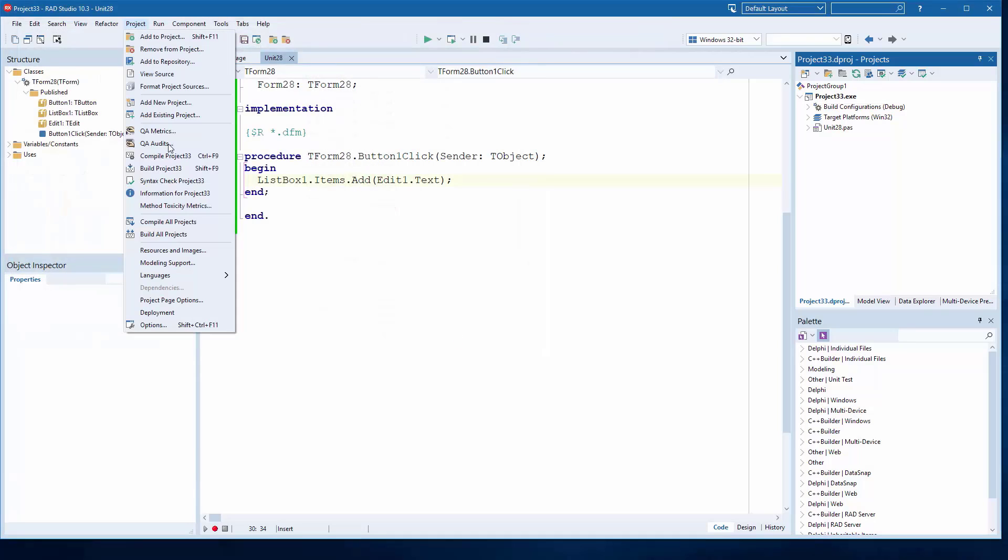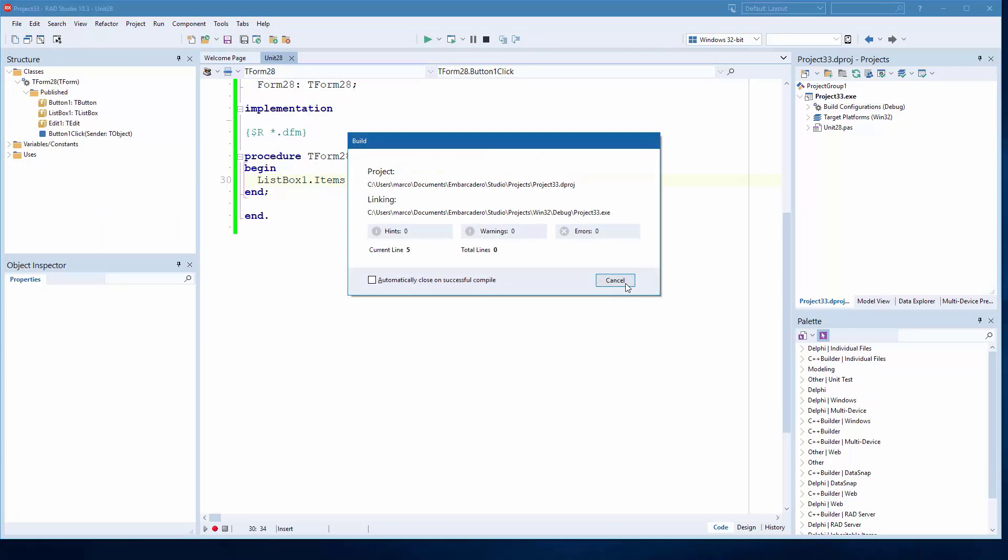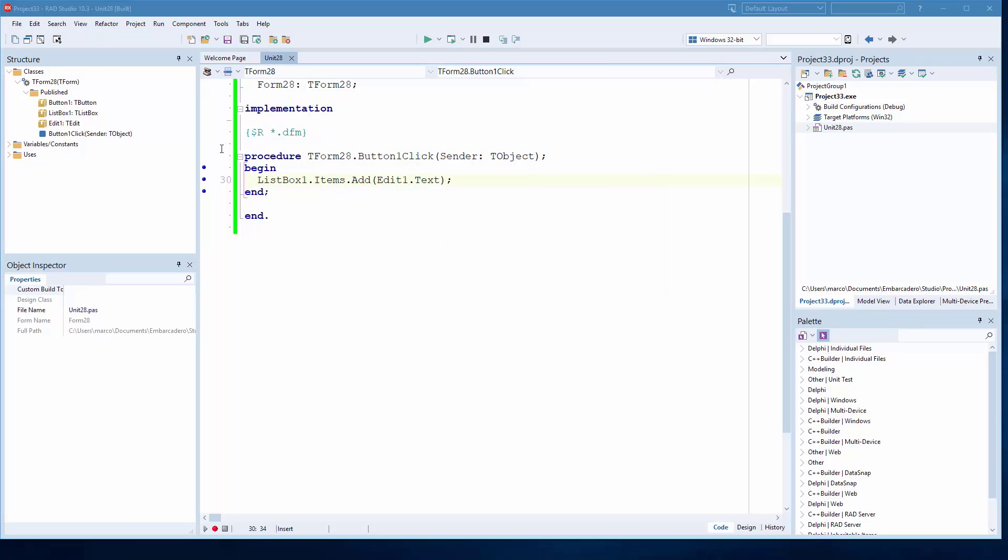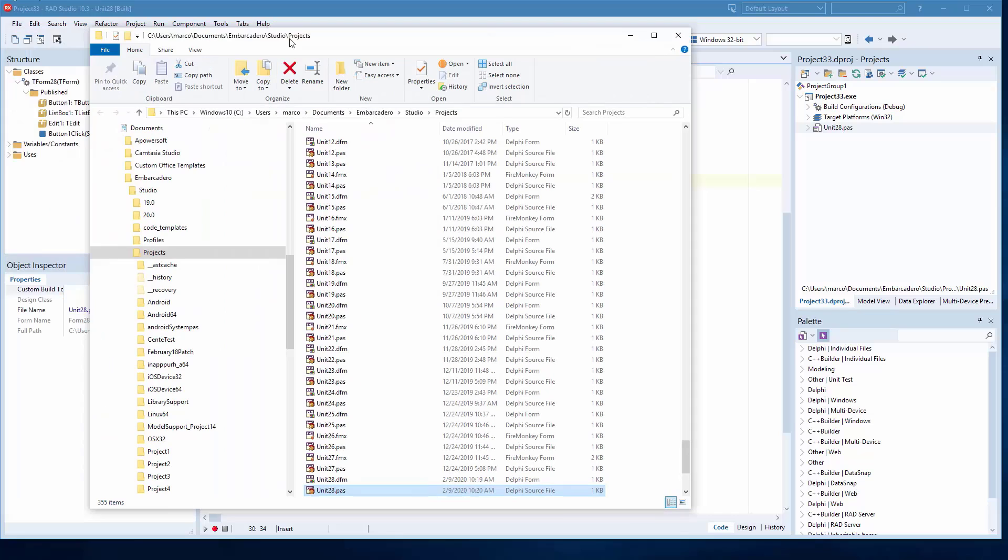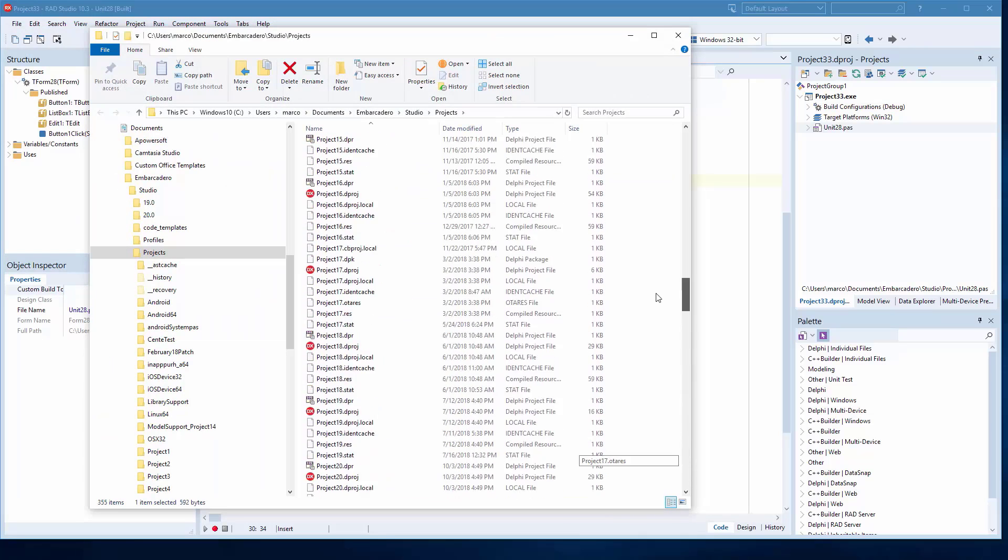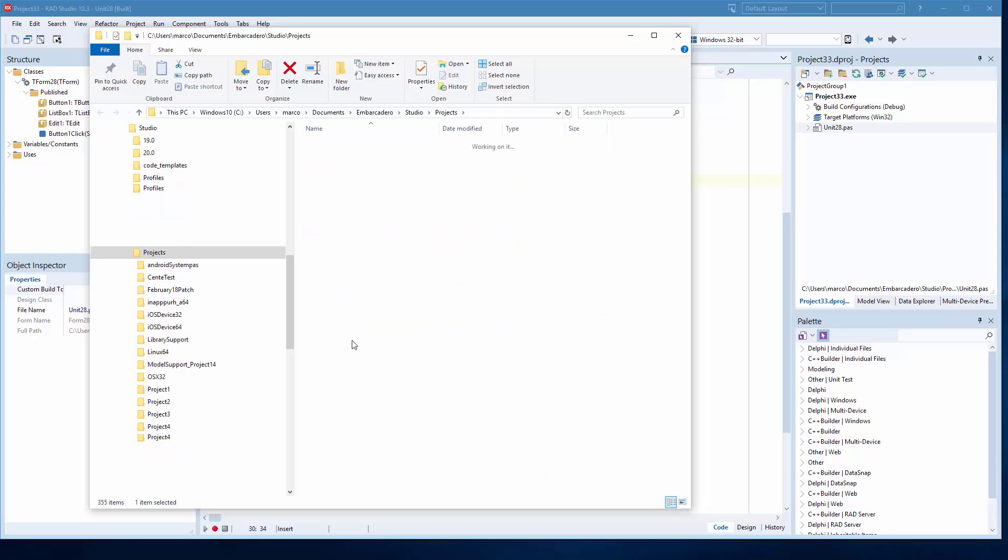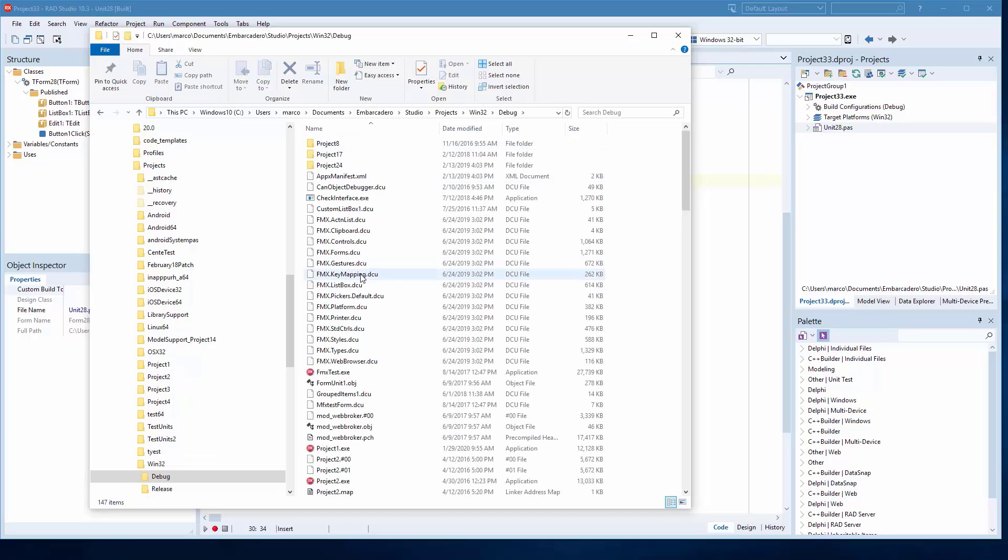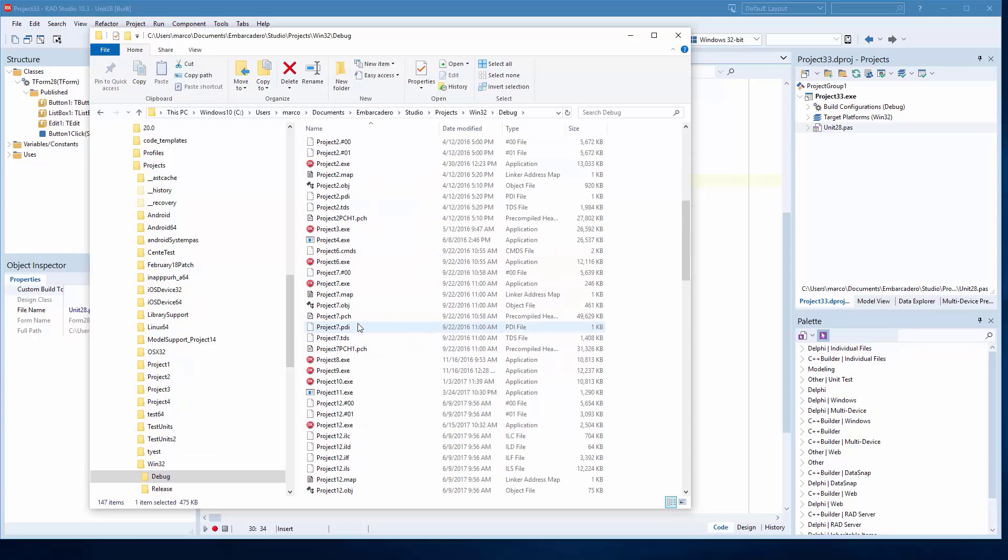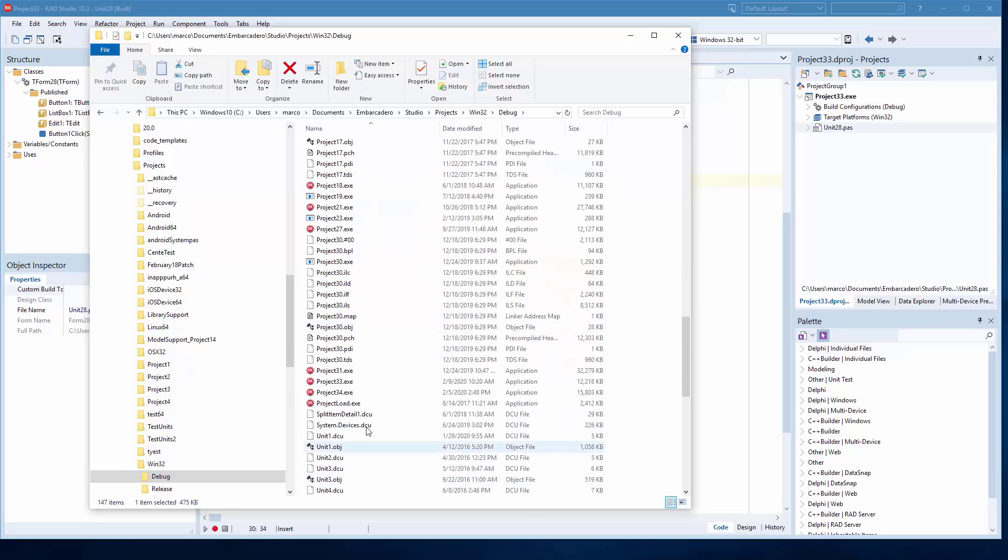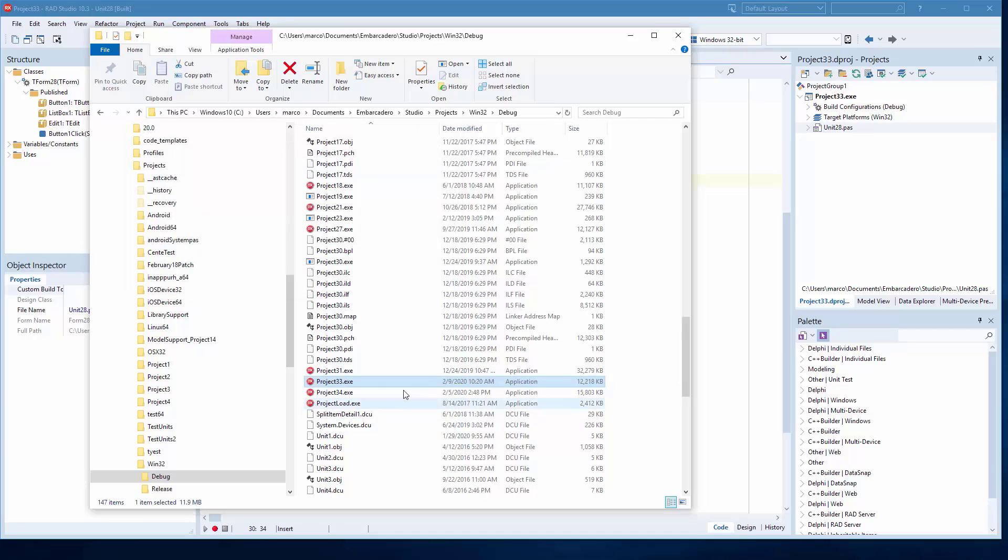And I build Project 33, and I now open an Explorer. We can see that under the Win32 subfolder, Debug I would imagine, we have our Project 33 executable. That is the standalone application.